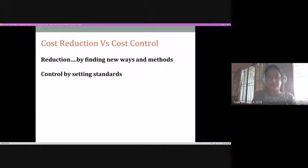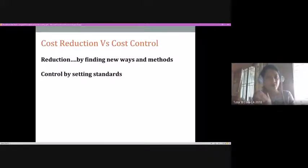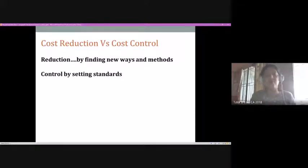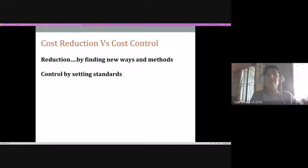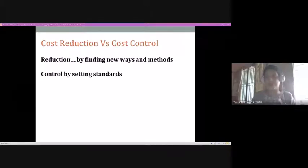Cost control is always done with a standard. You lay down a standard, perhaps set a budget, and try to control your cost based on that standard. If you deviate from it, you take the right decision at the right time to minimize deviations and bring performance back to the set standard. Control is always about setting a standard and ensuring the firm performs as per it. Reduction, on the other hand, is about being innovative and finding new ways to reduce cost. The two words are sometimes used interchangeably but carry different meanings.